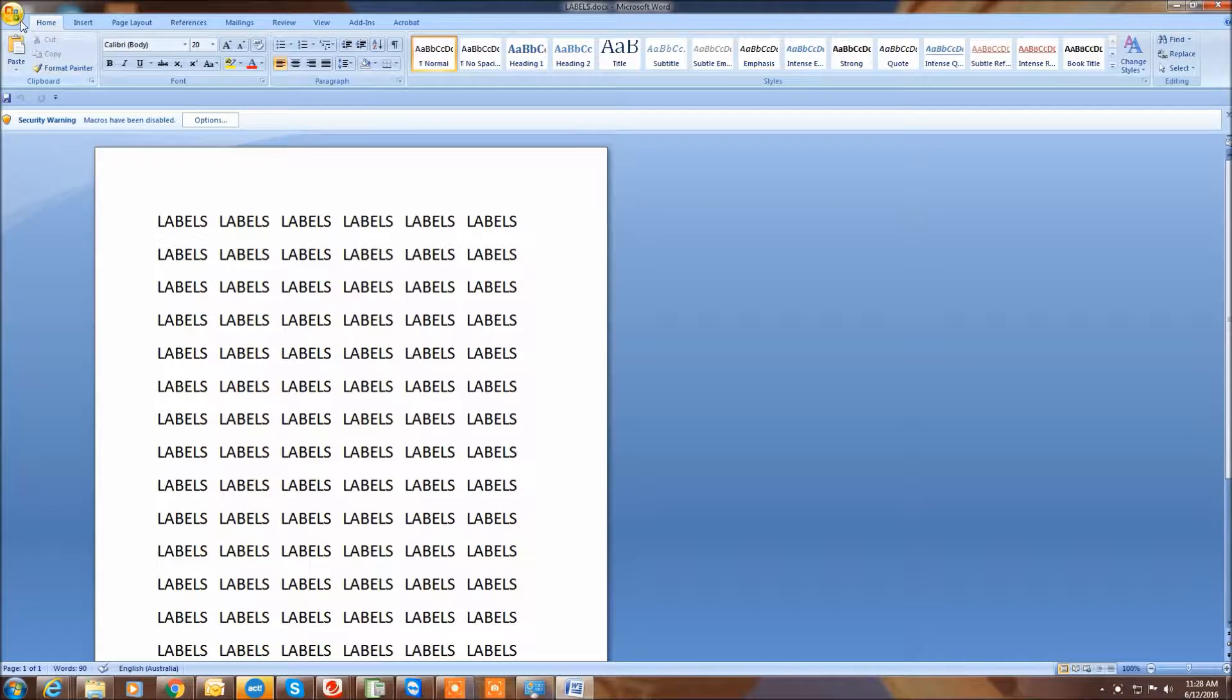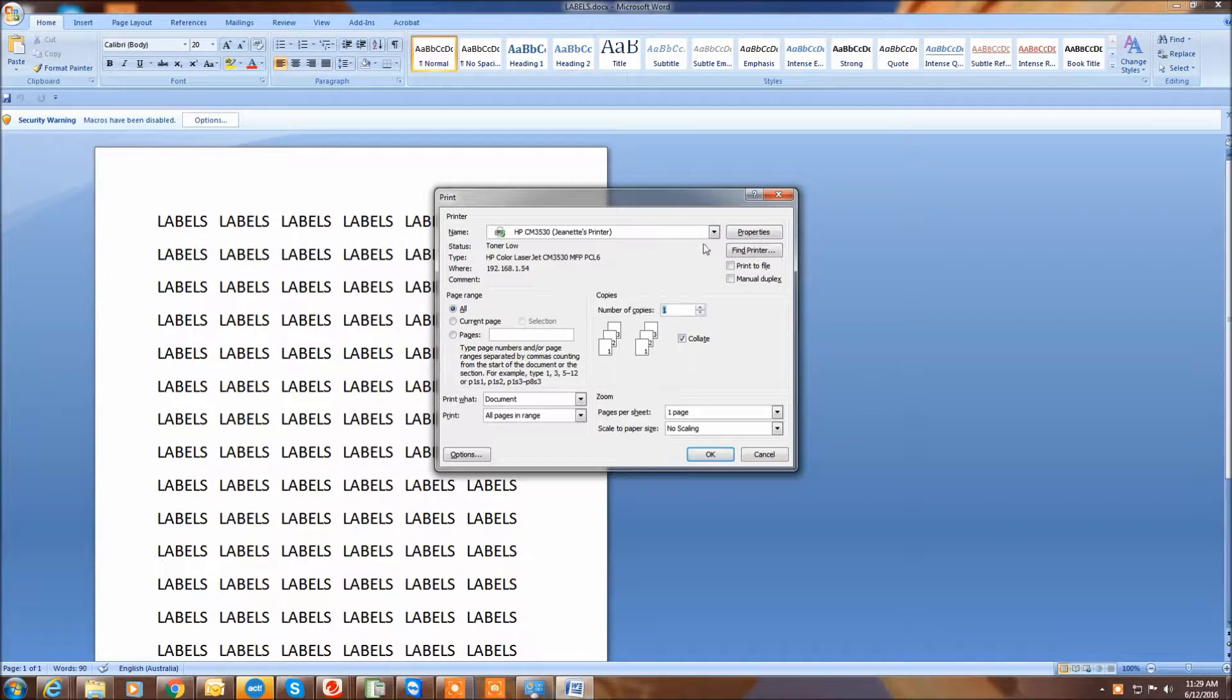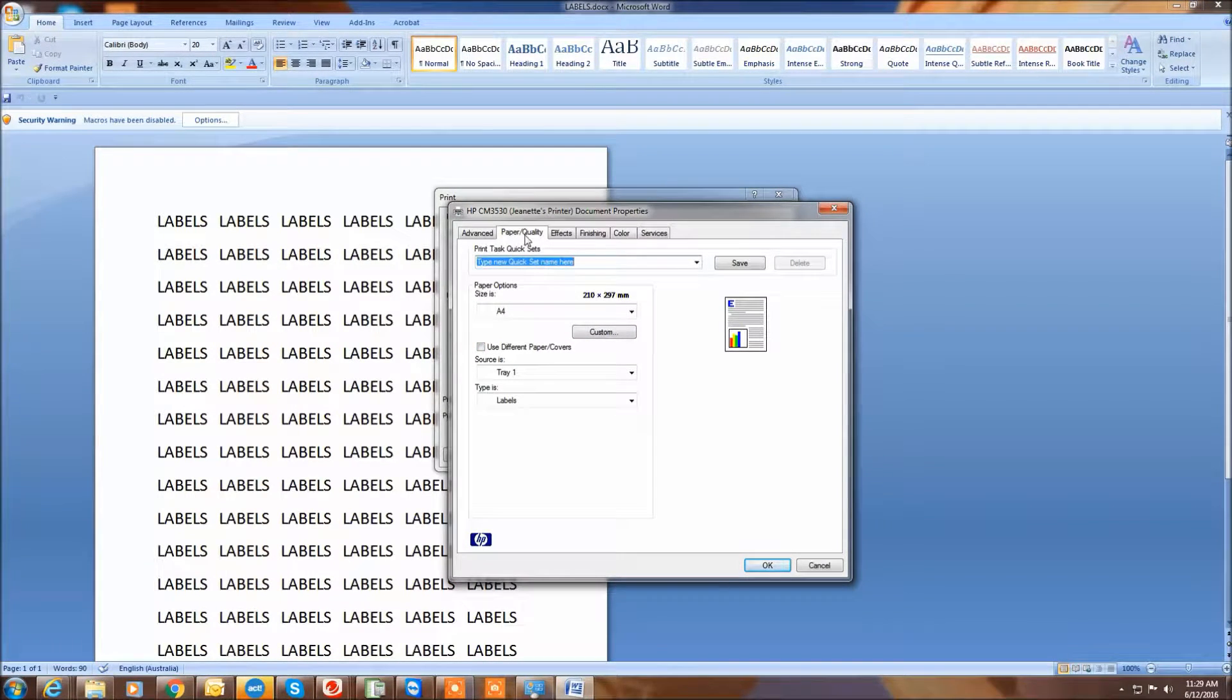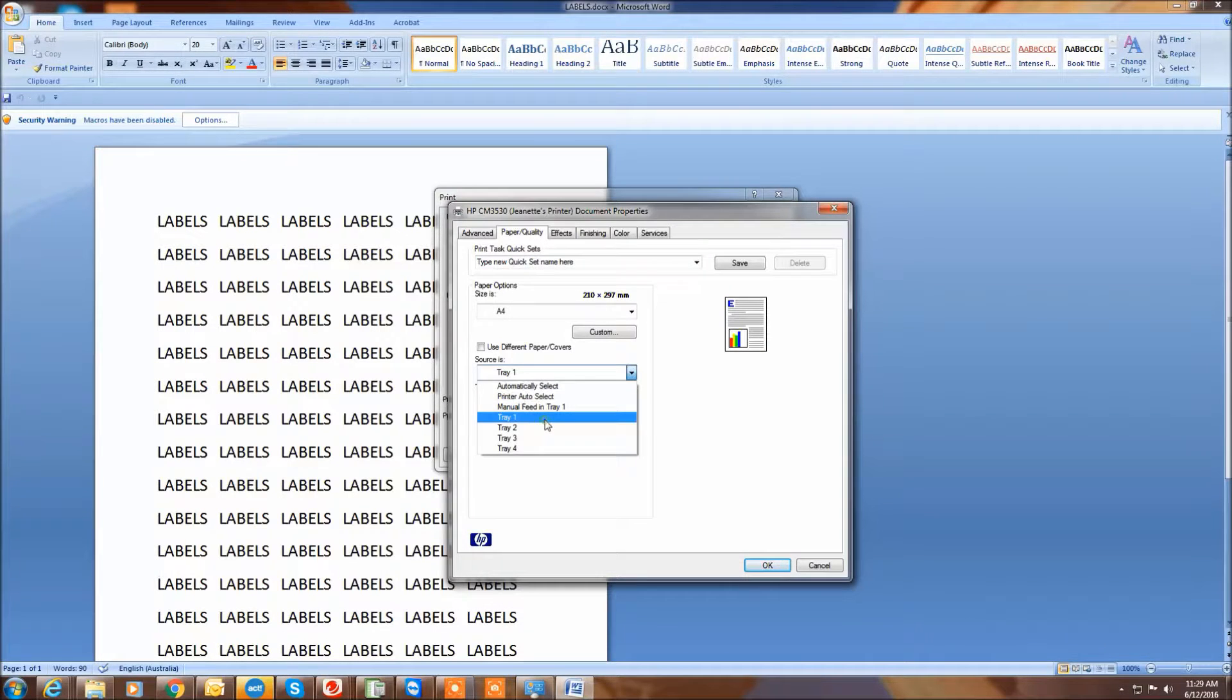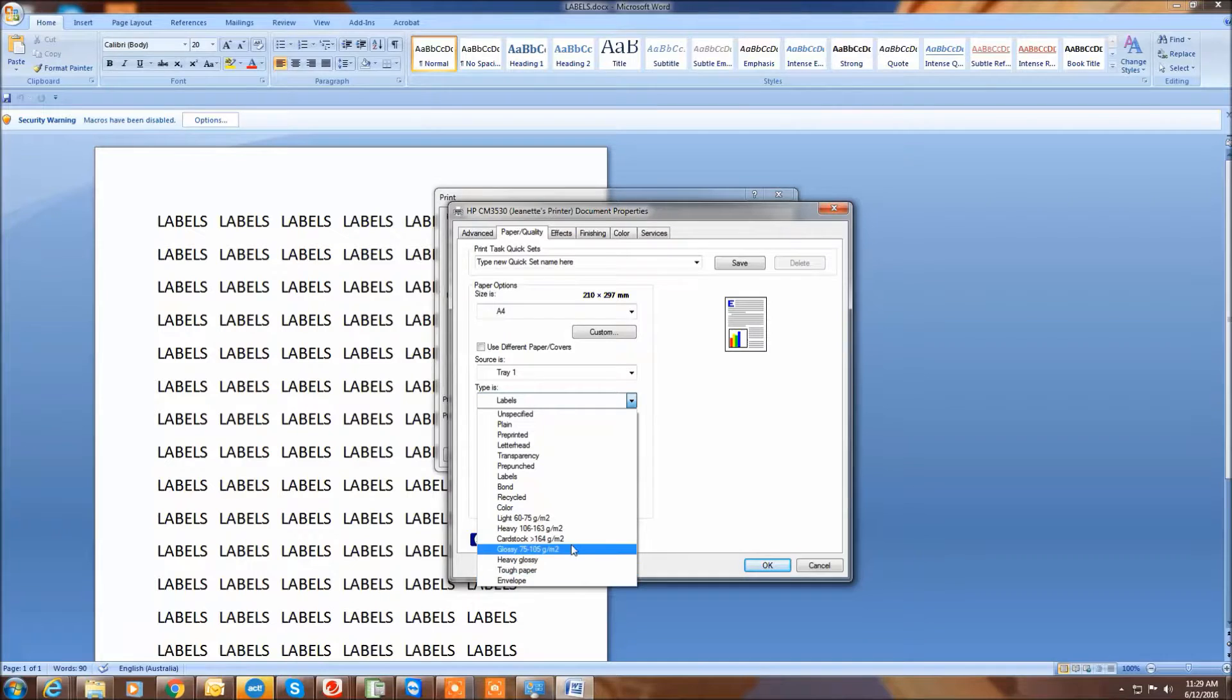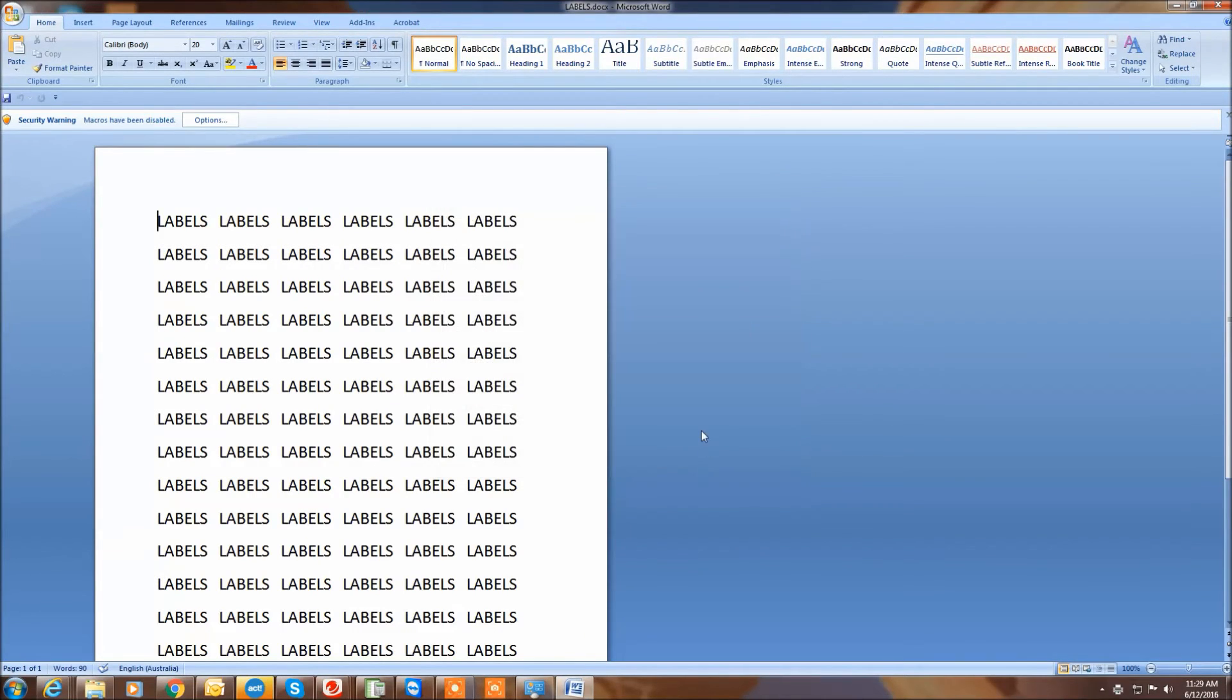What you want to do is when you go into print, choose print properties, go to the paper and quality tab, change your source to tray one, then change your paper type. I'm printing labels so I'll set that to labels. Once that's done, you press OK and you're ready to go.